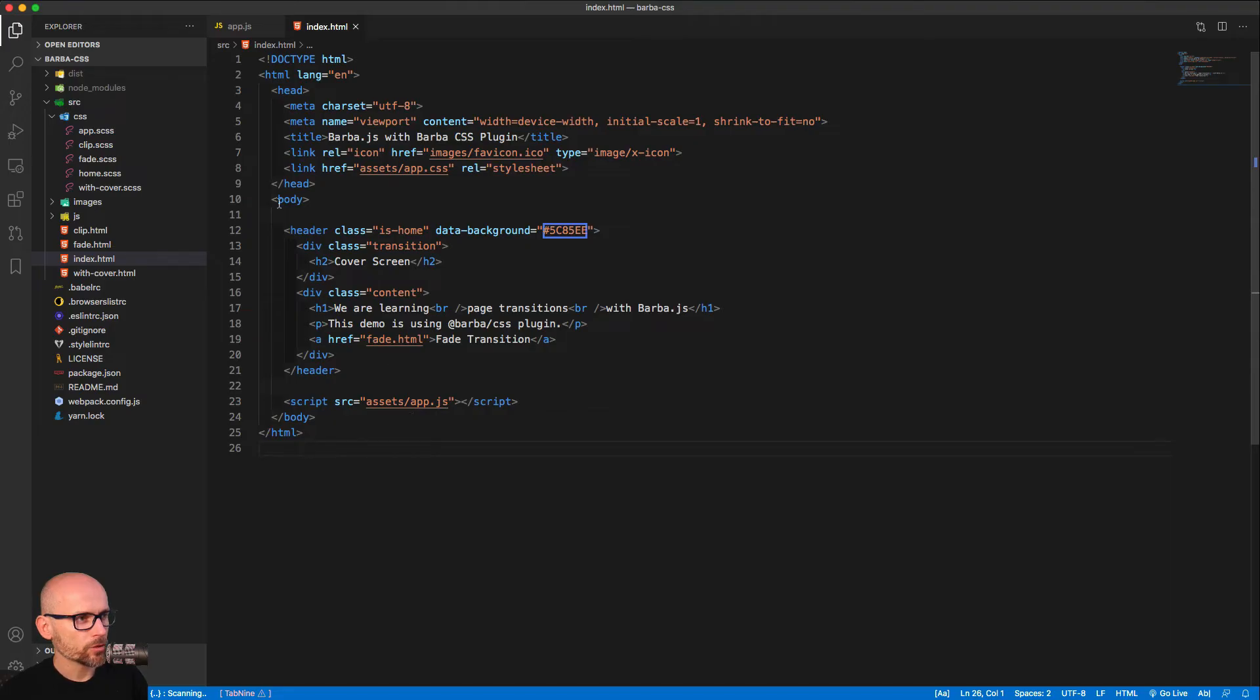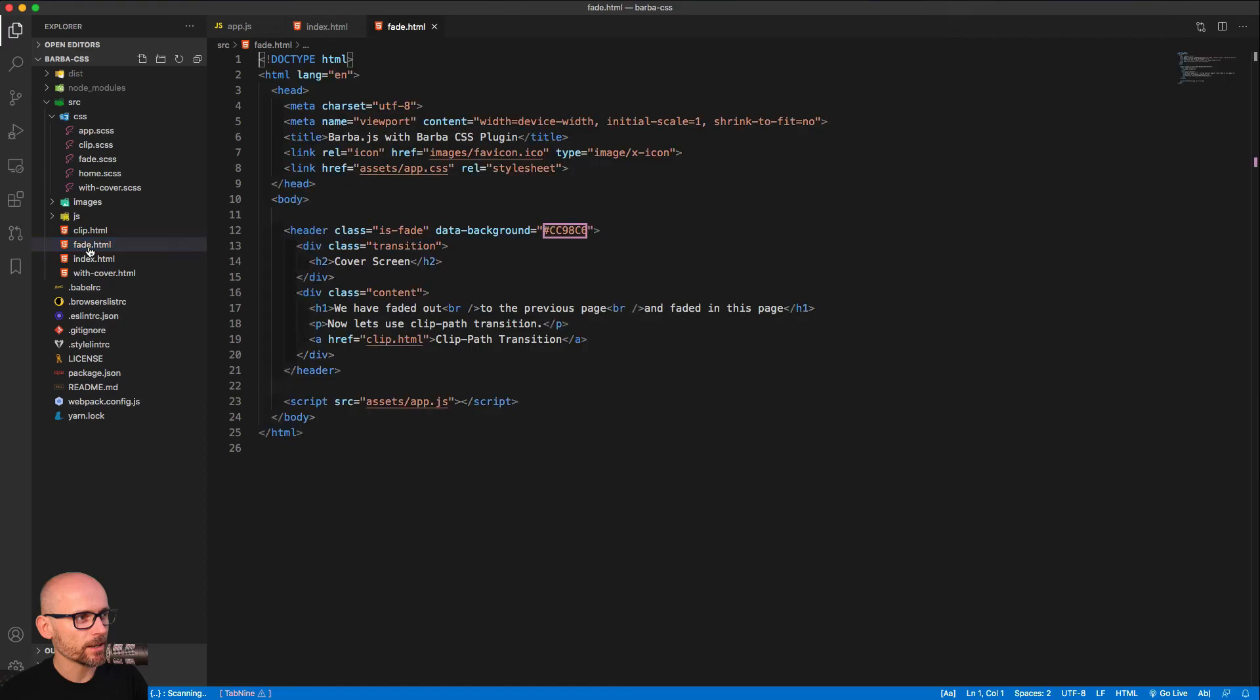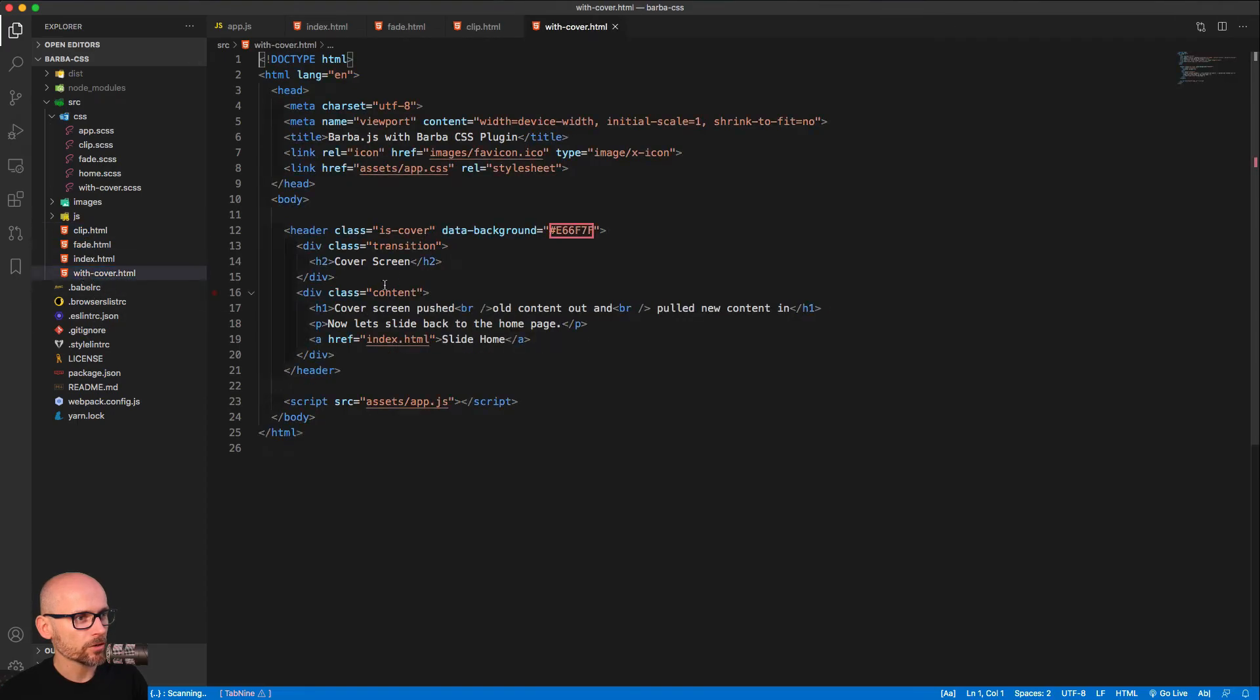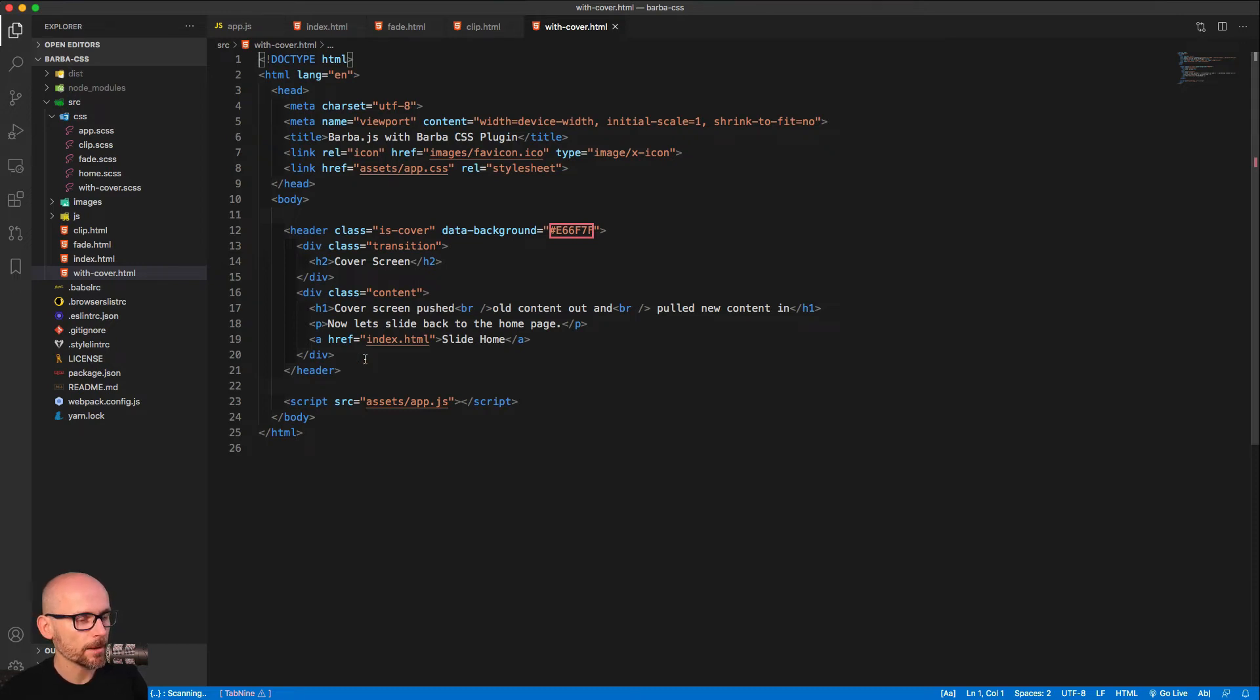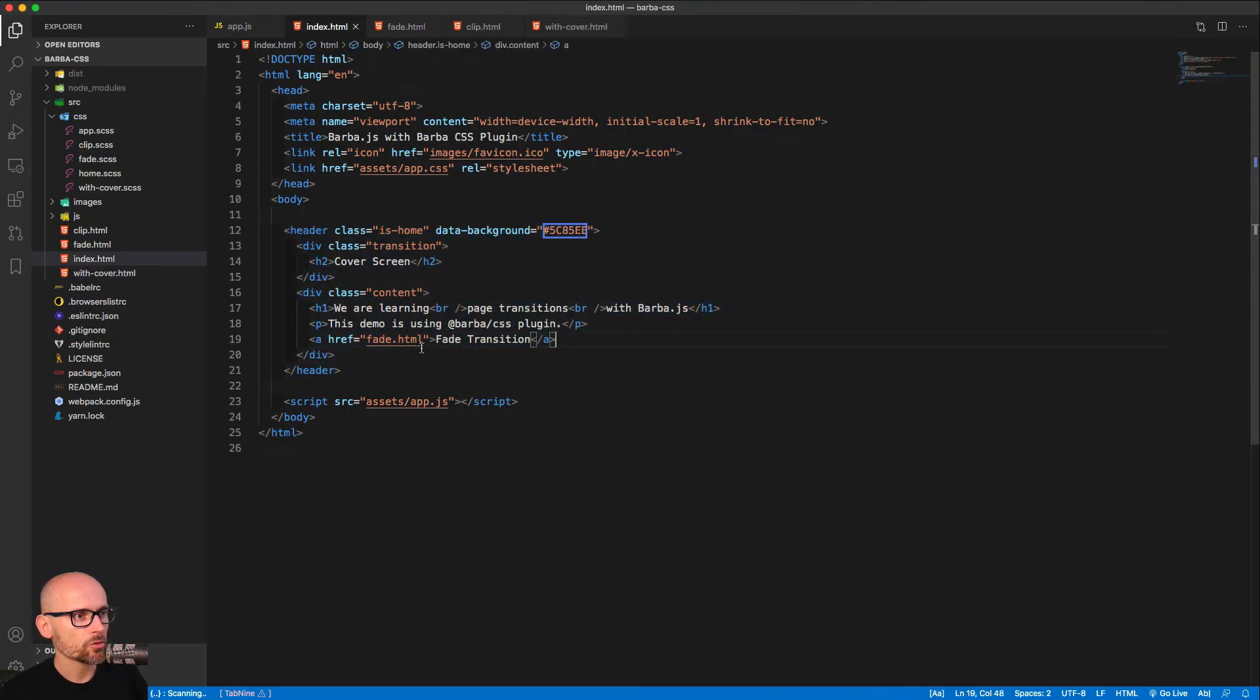The main structure, we have simple body with a header. The header is different on each of the pages. Different content and different background color. So it's very simple CSS and HTML. Hopefully, it should be quite straightforward. And we have on every page, we have a simple link to another page.